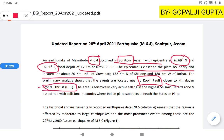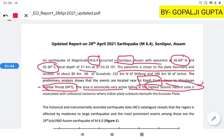The area where it happened falls under the highest seismic hazard zone — Zone 5. The area is also associated with collision tectonics, where the Indian plate subducts beneath the Eurasian plate.